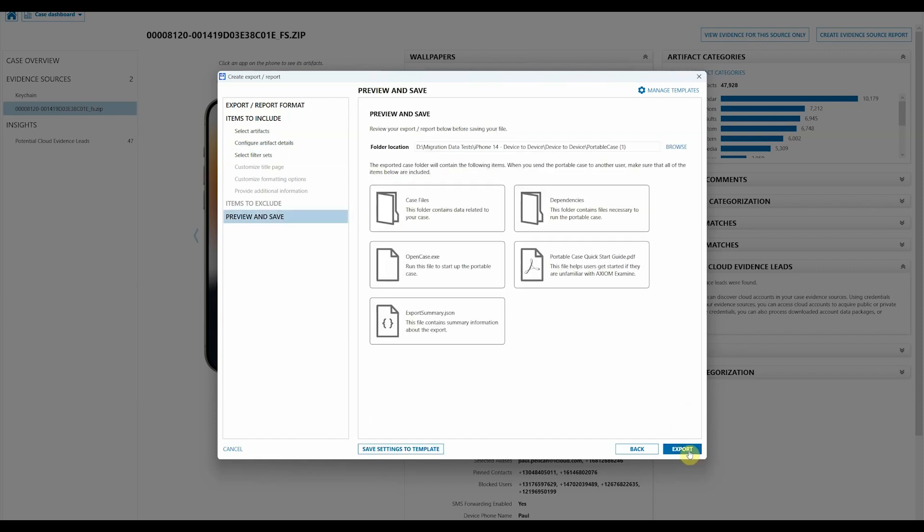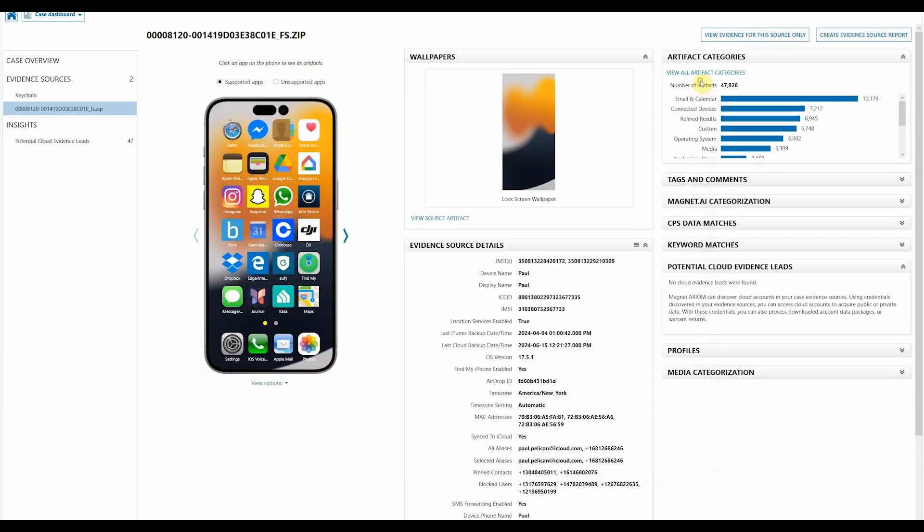Then we would export this, but I've already done this previously, so let's just go and take a look at what it looks like. I'll close my window and you can see down here I've already got a portable case complete. I'll press open to launch this now.